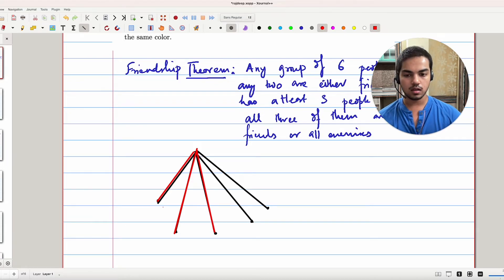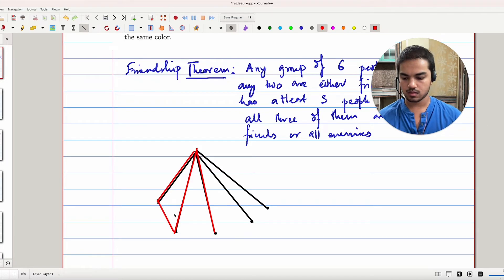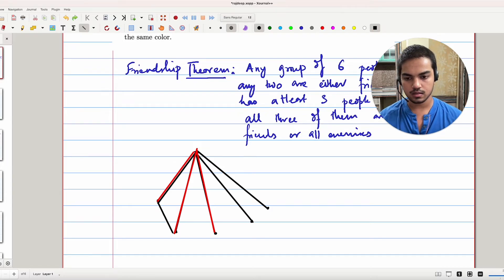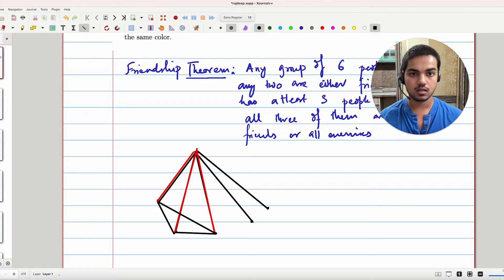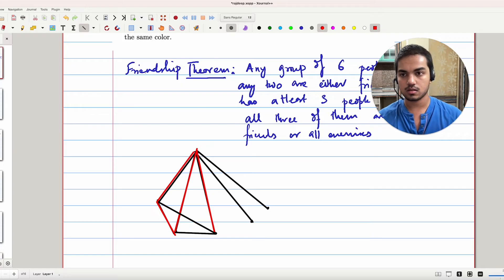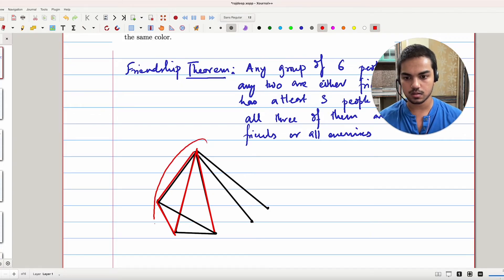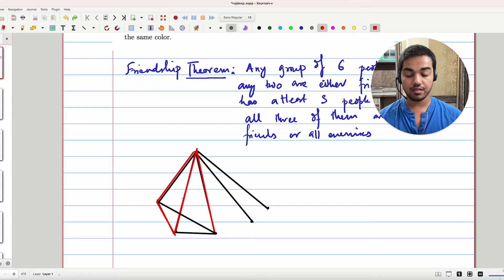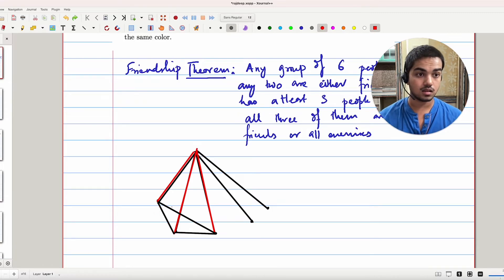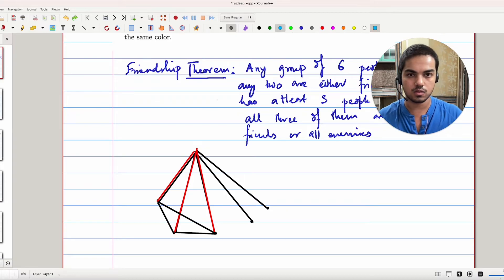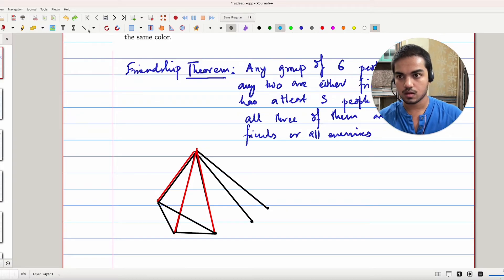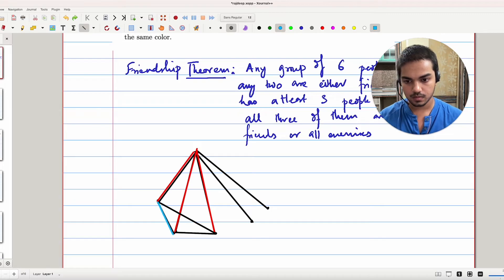If even one of these three edges connecting those three vertices to each other is red, then we've found a monochromatic triangle. And if none of those three edges is red, then all of them are blue, and we've again found a monochromatic triangle. This is a pretty standard result, but the setup is very similar to what we have today.